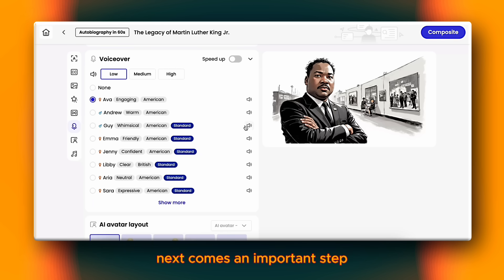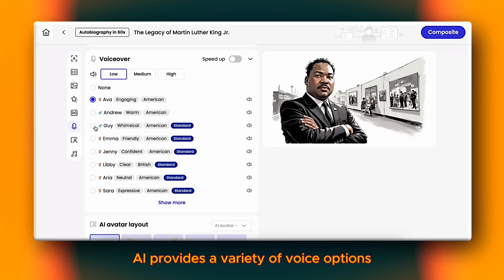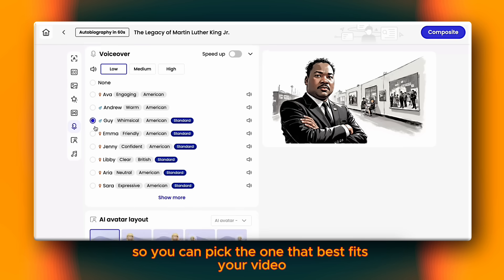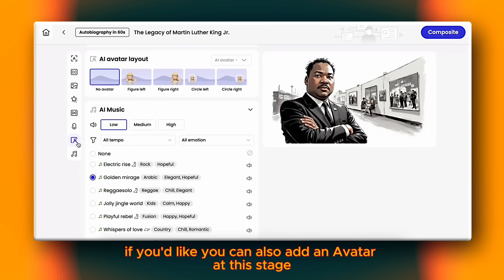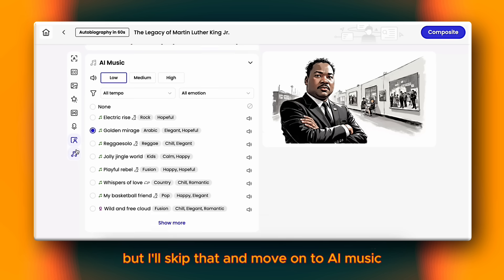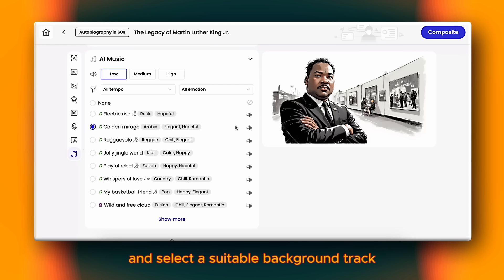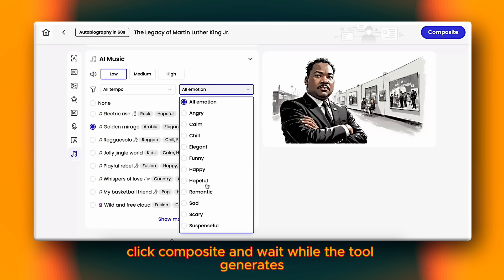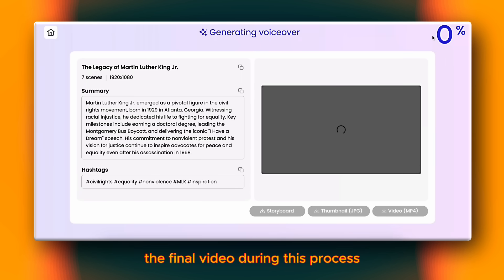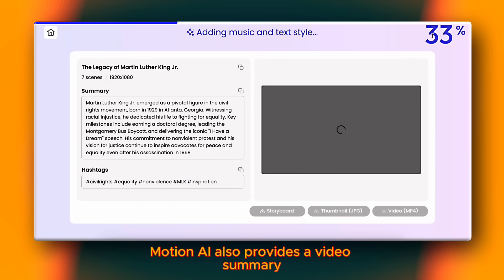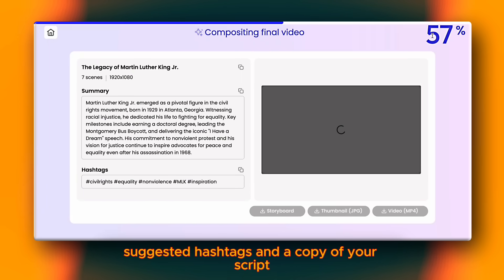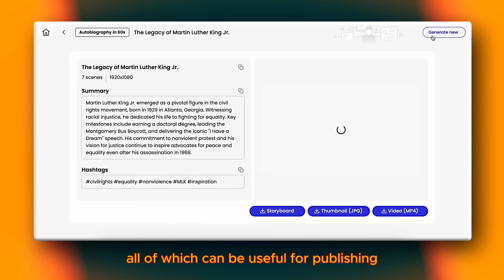Next comes an important step: the voiceover. Motion AI provides a variety of voice options, so you can pick the one that best fits your video. If you'd like, you can also add an avatar at this stage, but I'll skip that and move on to AI music. Here, I'll keep the volume low and select a suitable background track. After setting everything up, click Composite and wait while the tool generates the final video. During this process, Motion AI also provides a video summary, suggested hashtags, and a copy of your script — all of which can be useful for publishing.